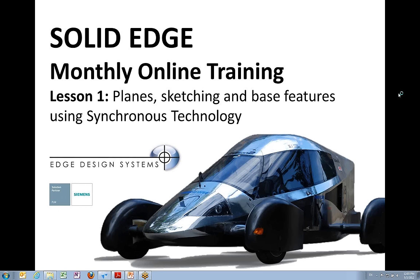Welcome to the first edition of our Solid Edge monthly training. Today we're going to talk about some of the basics of creating and manipulating planes and sketches in Solid Edge with synchronous technology, and then creating those synchronous base features and how to use them. This is being recorded — it'll be posted on our YouTube channel, and those of you that have signed up for this course will receive the training material and the activity files in advance. You'll also be able to give some input as to what you'd like to see in future training sessions.